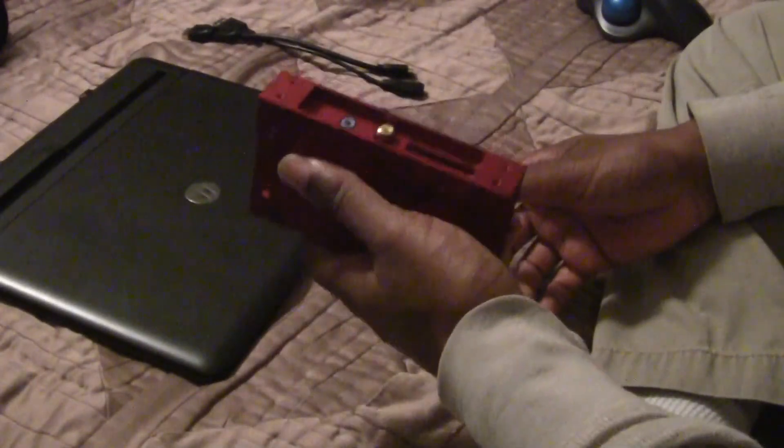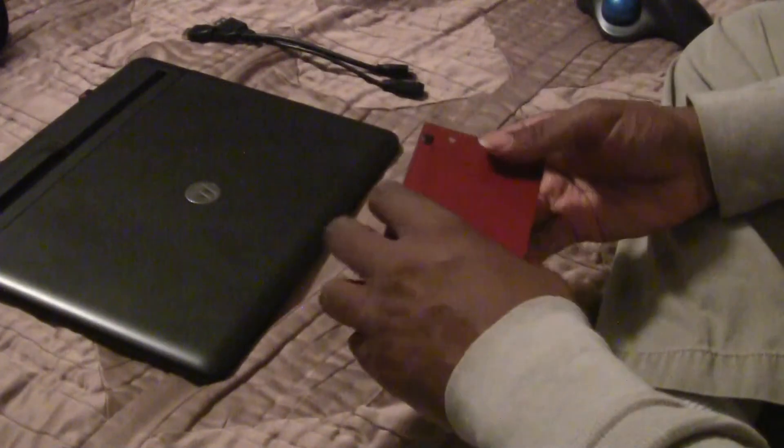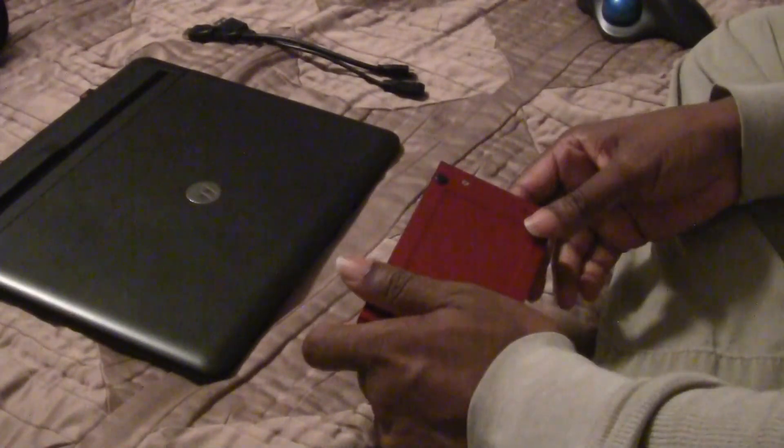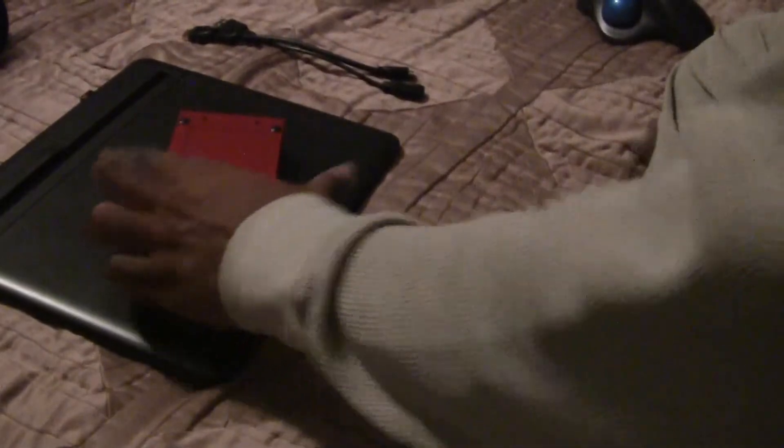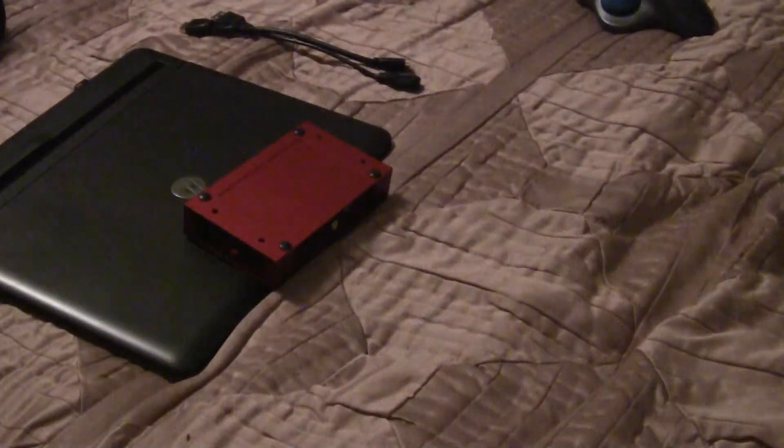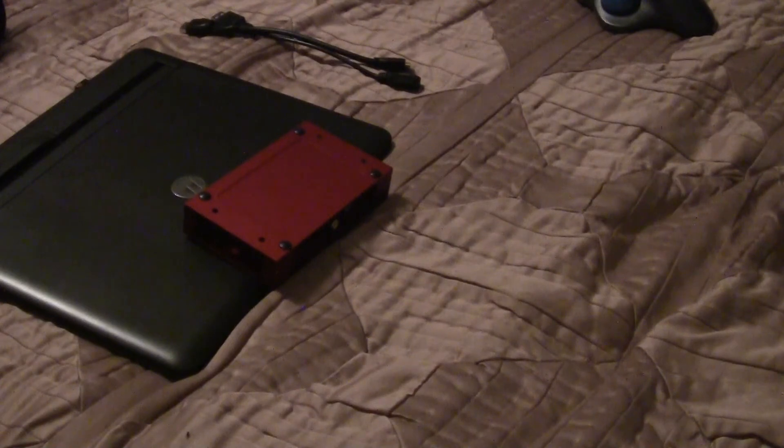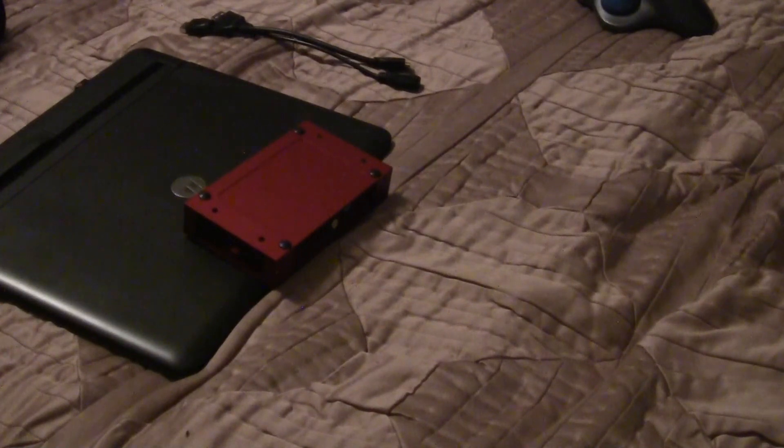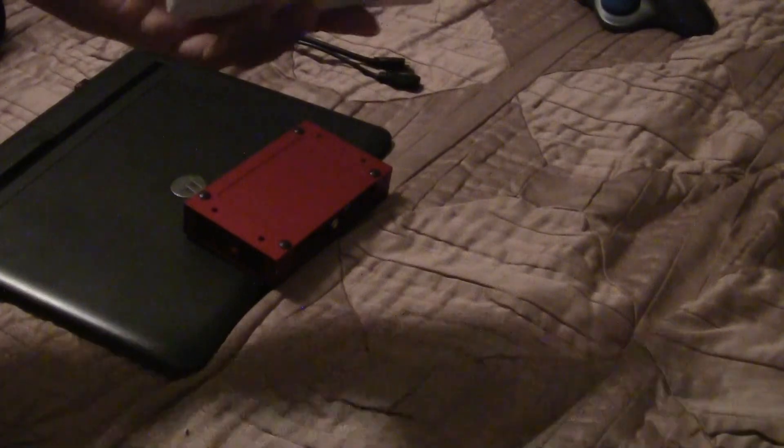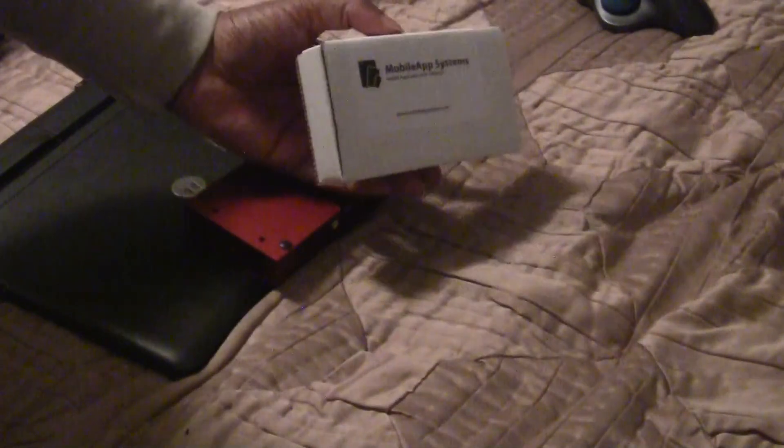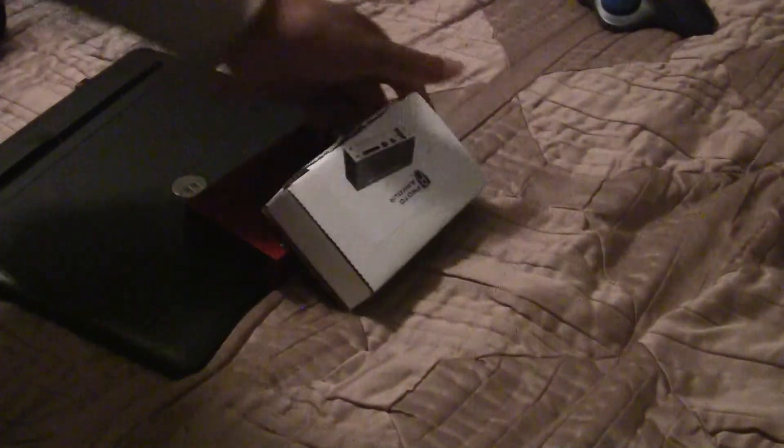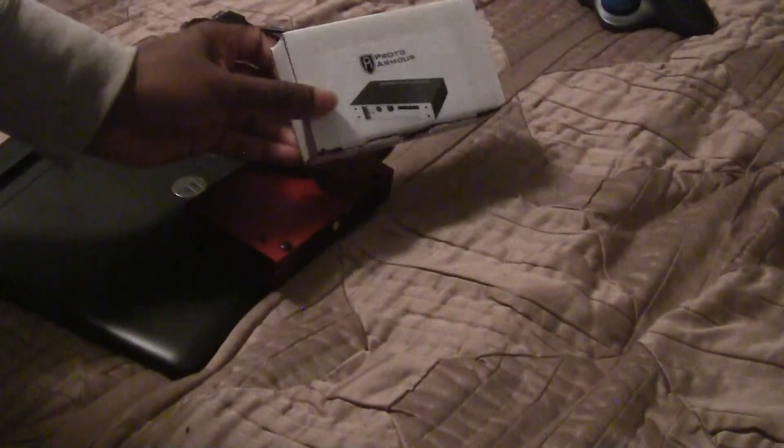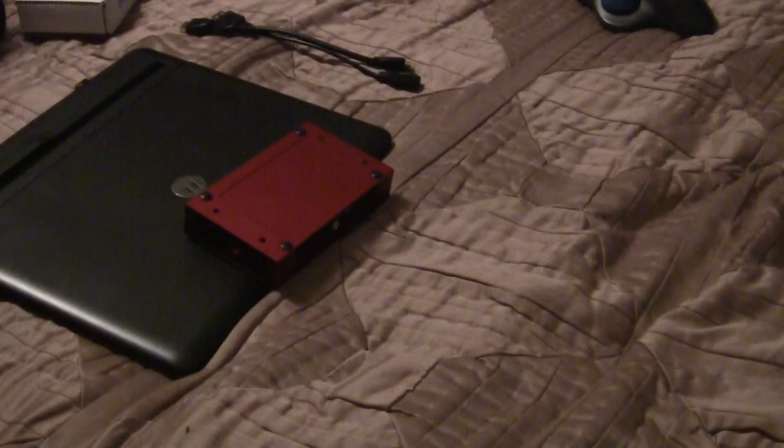And I already told you about the cases where I got these from Proto Armor, same of the company again. It's Mobile Fun Systems, case is called Proto Armor.